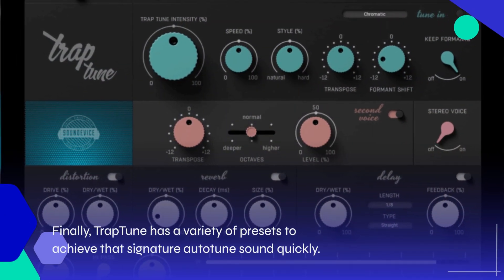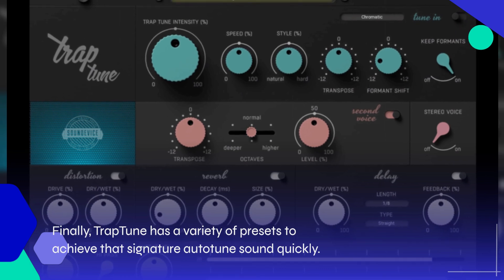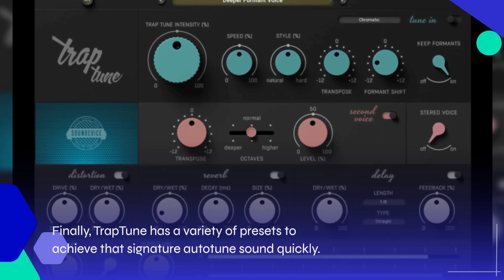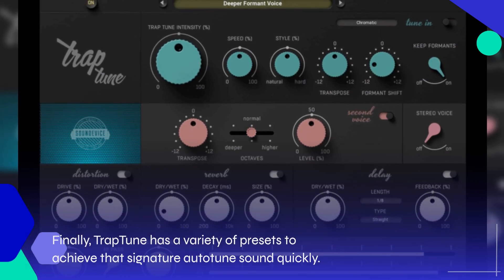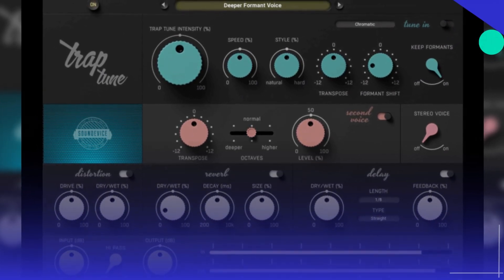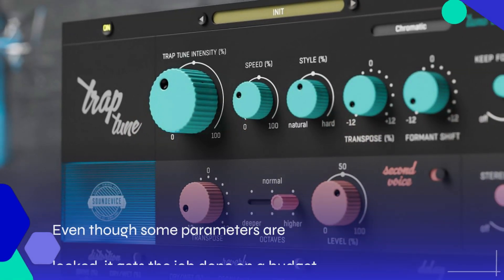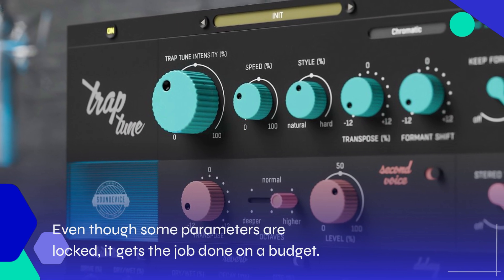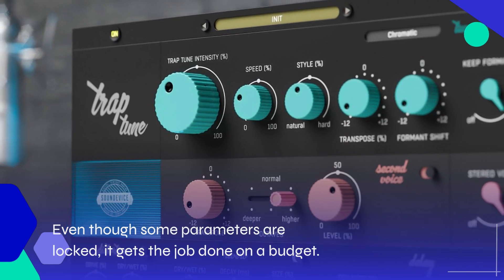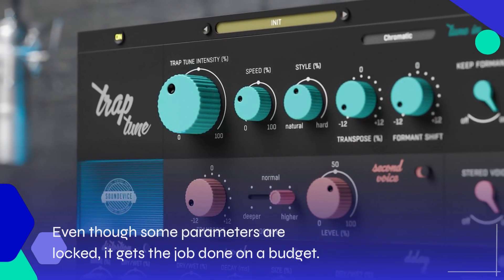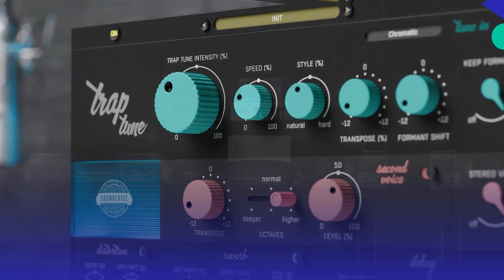Finally, Trap-Tune has a variety of presets to achieve that signature auto-tune sound quickly. Even though some parameters are locked, it gets the job done on a budget.